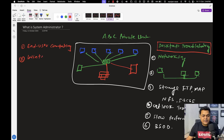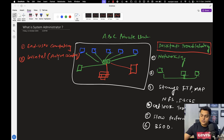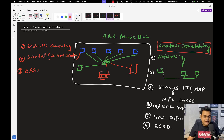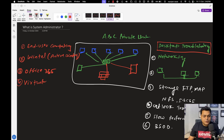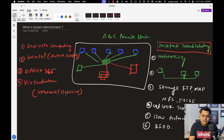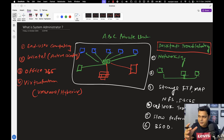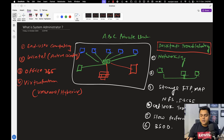Number two is Wintel — that is, Active Directory — which is a really important feature of the server operating system that gives access to Active Directory Domain Services. Number three is Office 365, or Microsoft 365. Number four is at least one virtualization technology — you should know about VMware, including the hypervisor, vSphere, ESXi host, and vCenter Server. Having knowledge of these technologies — end user computing, Wintel, Active Directory, Office 365, and virtualization — will help shortlist your resume for system administrator and senior system administrator roles.